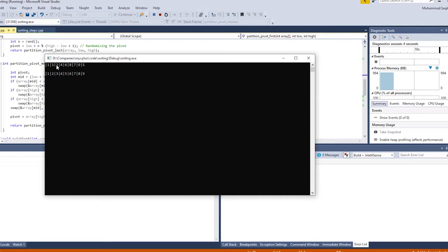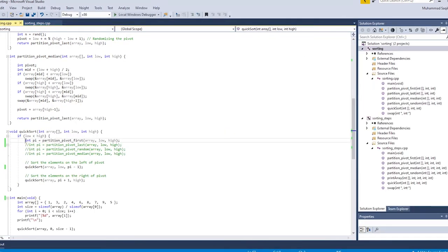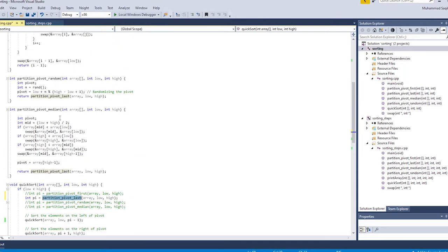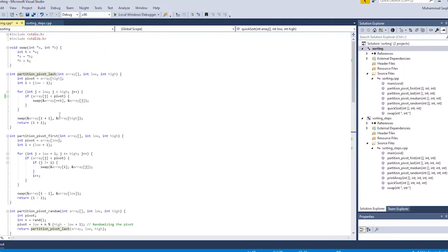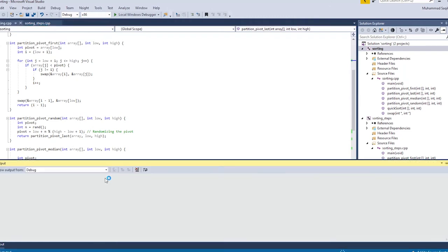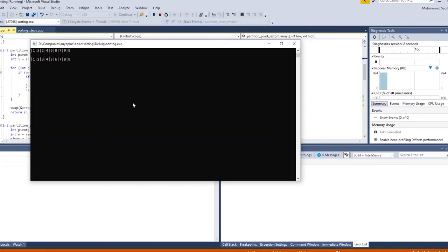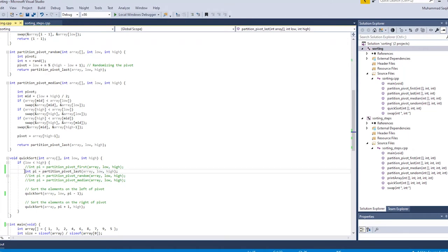The initial array is shown, and the second line is the sorted array using the first element as the pivot. Now let's change it to use the last element as the pivot. Choosing the last element as pivot is similar to choosing the first element, except we compare all elements to see if they're greater or less, moving them to the left or right side of the pivot accordingly.